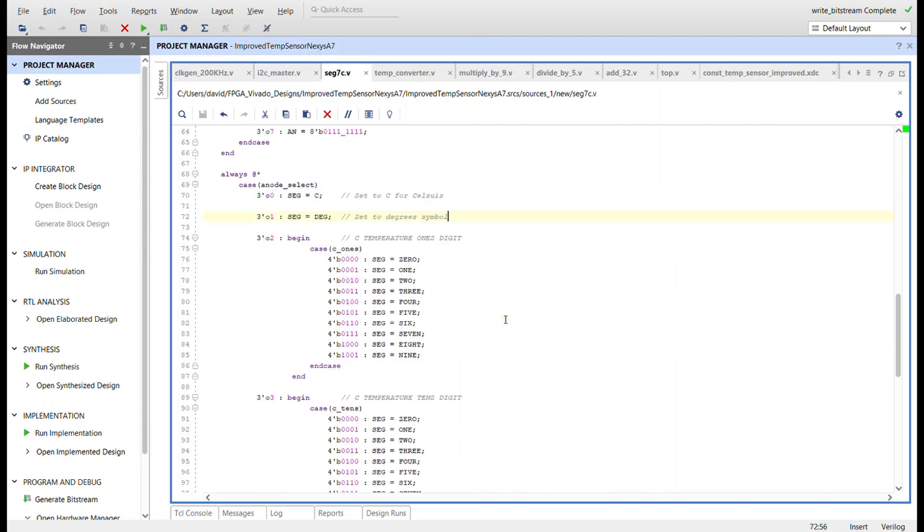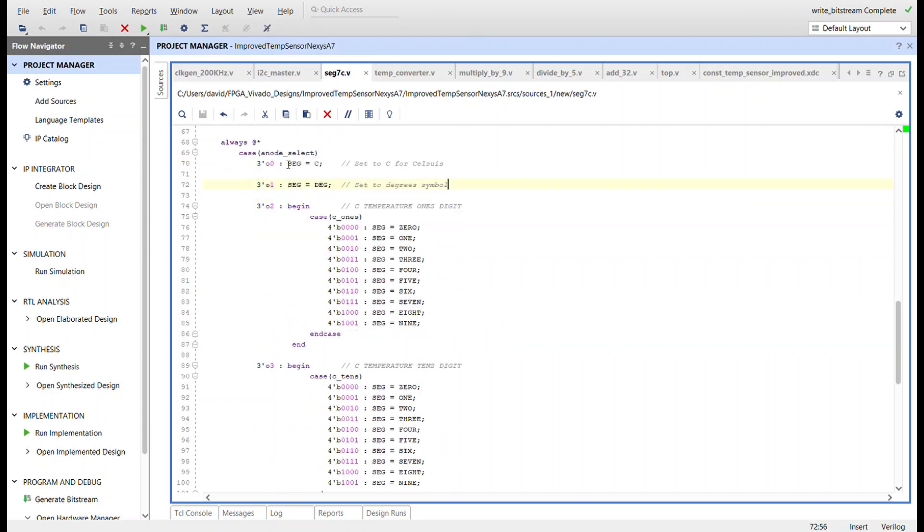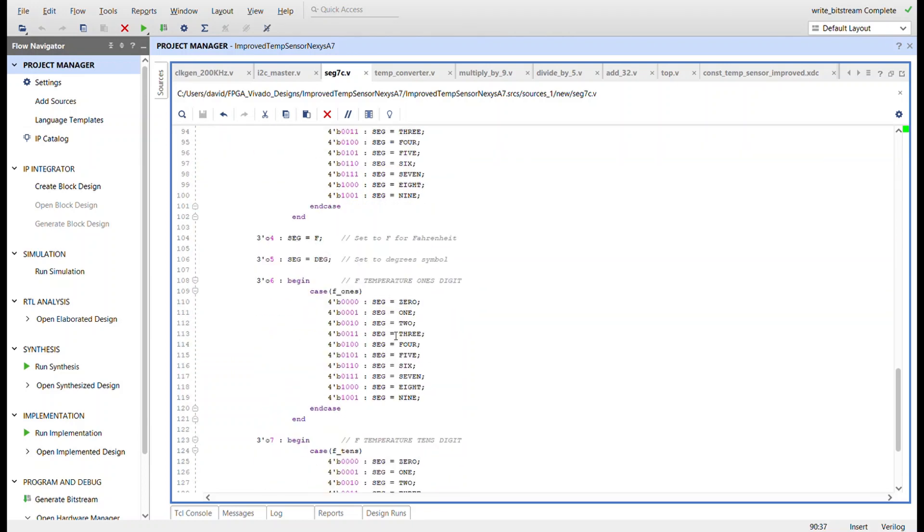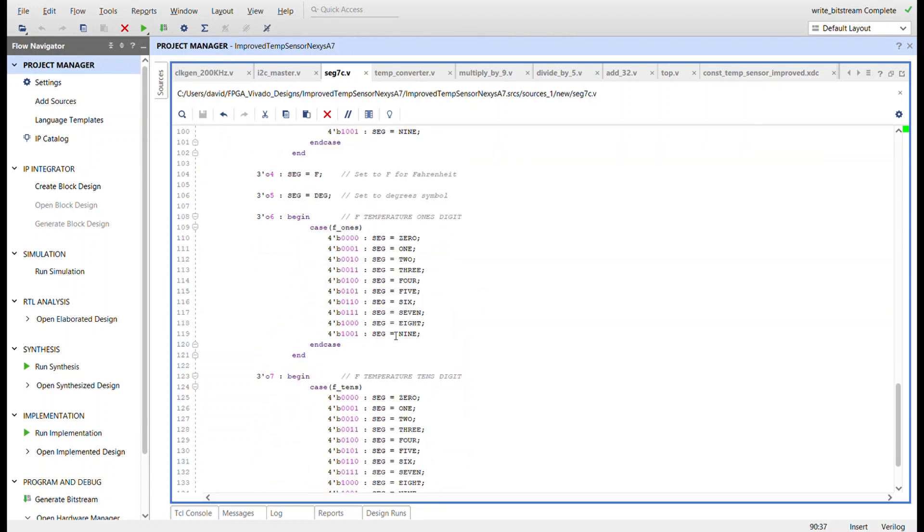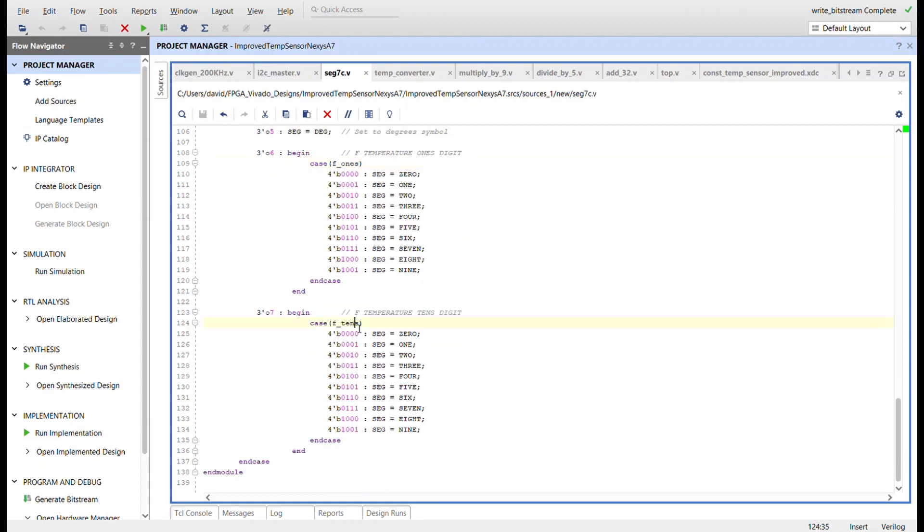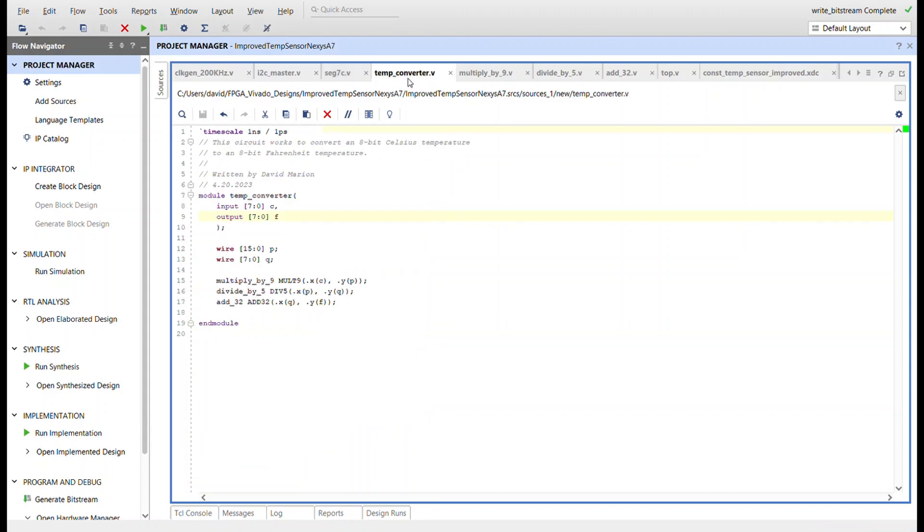And the logic down here: before we just had the four digits using for the Celsius. We had the C on the end, the degree symbol, Celsius ones data, and Celsius tens. Well, now this has been expanded to the other four seven segment displays with the letter F, the degree signal, Fahrenheit ones, and Fahrenheit tens being displayed. Here's the temperature converter.